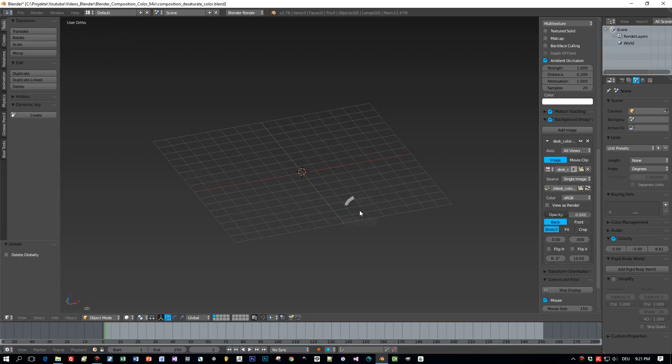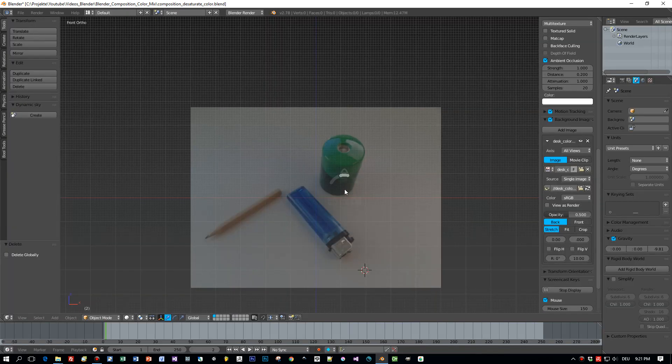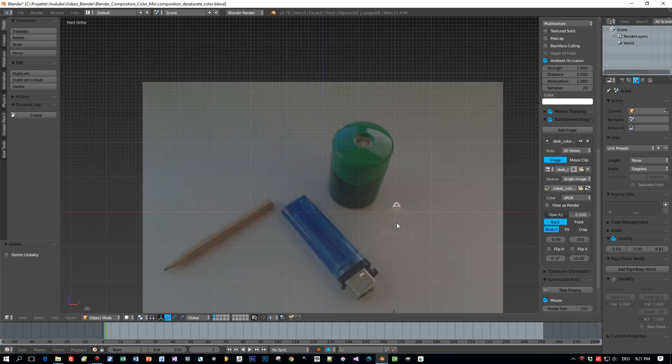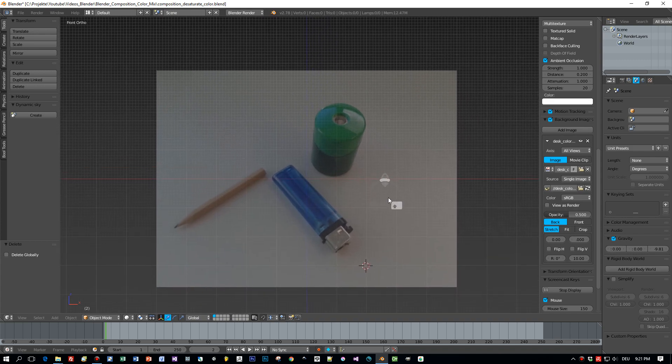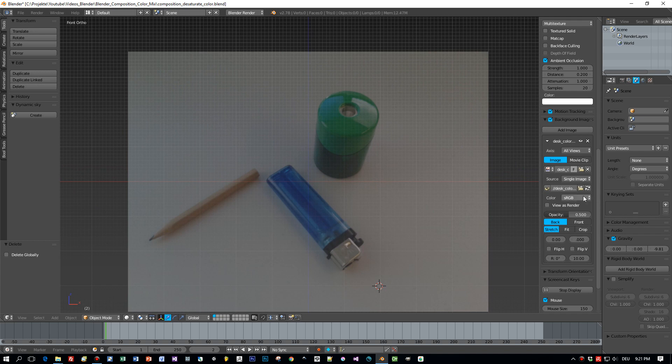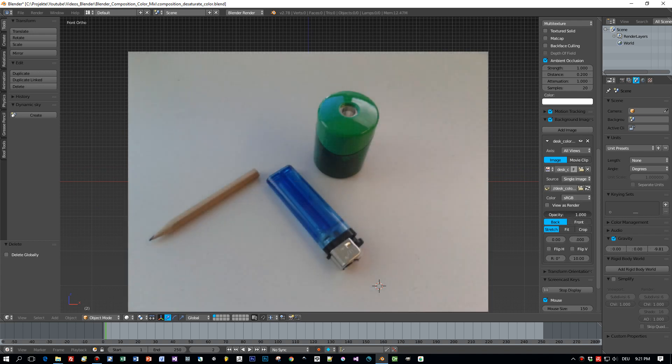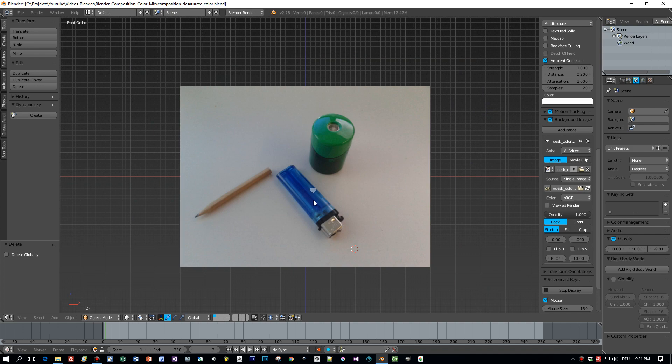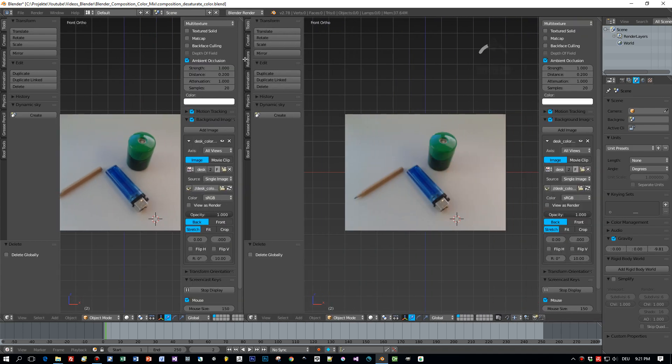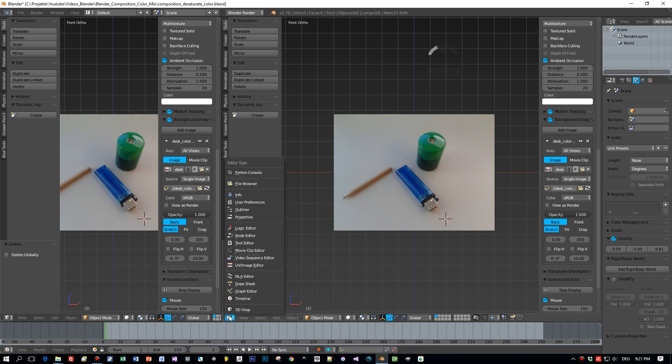I will open the image that we want to desaturate here as the background image, snap to Orthographic view and you can see we have three objects here: a blue lighter, a pen, and this green sharpener. And my goal is now to desaturate the whole image but I want this blue lighter to be fully saturated.